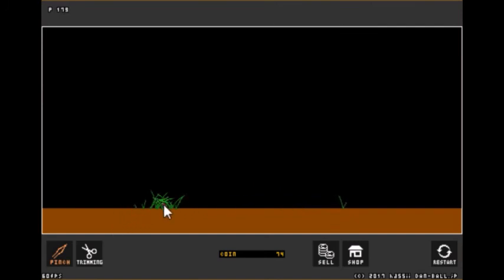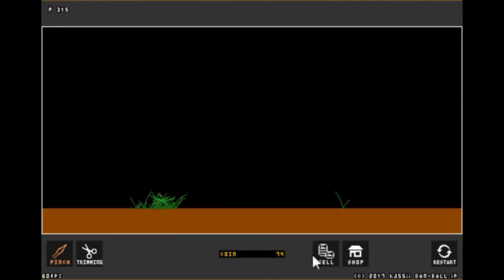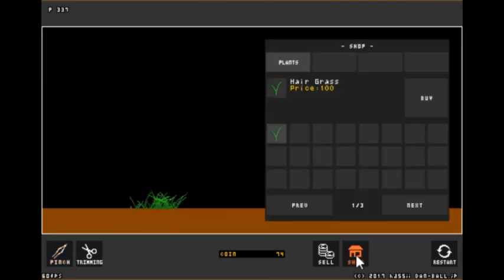Like with the bonsai tree, there is only, this will only grow a certain amount as well. So yeah, there's a new plant and a new shop options. That's pretty cool.